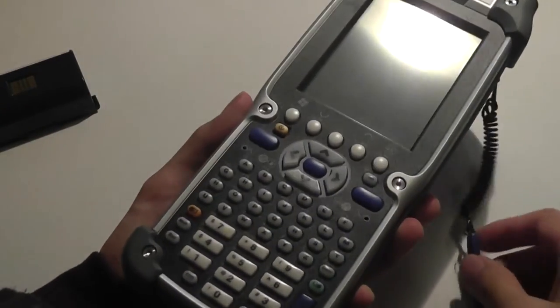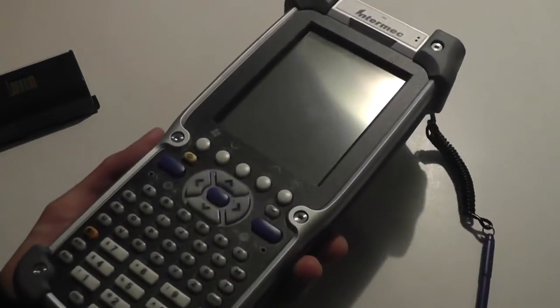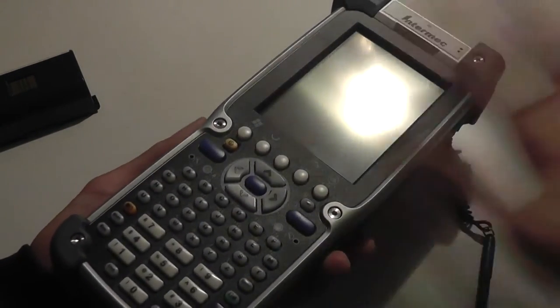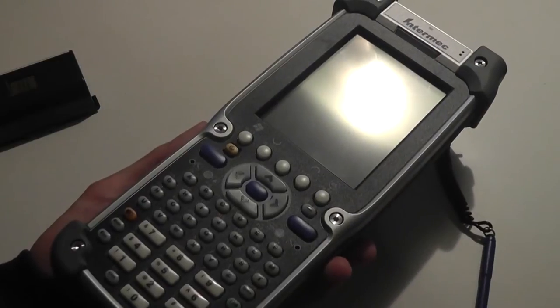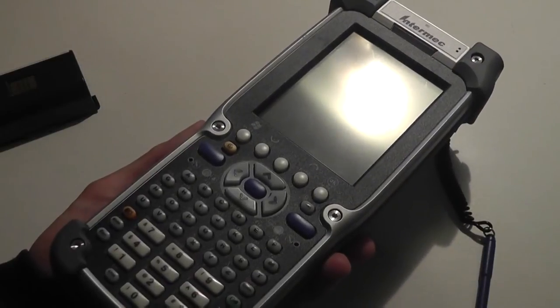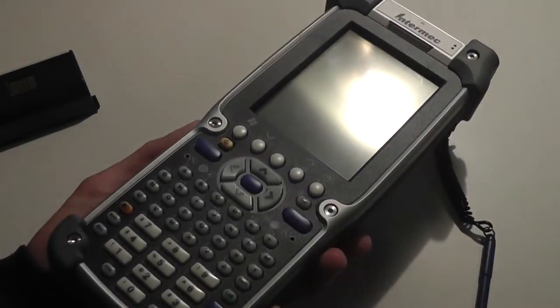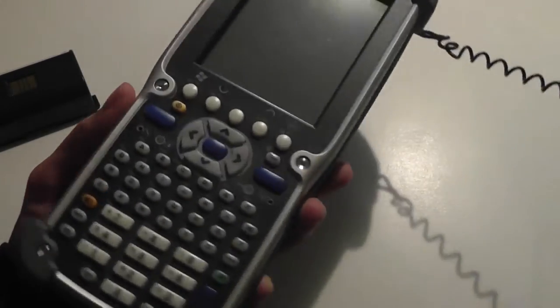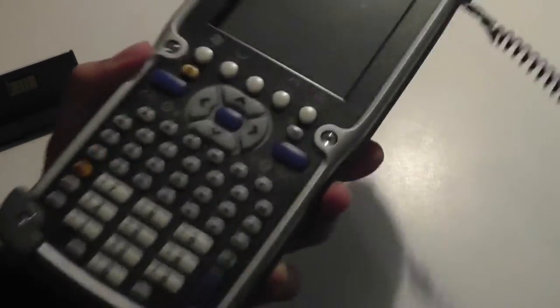So pretty standard as far as the design goes for barcode scanners. It really reminds me of a graphing calculator of sorts from the front, and it's extremely bulky. Can you imagine if this thing was a phone? That would be huge.